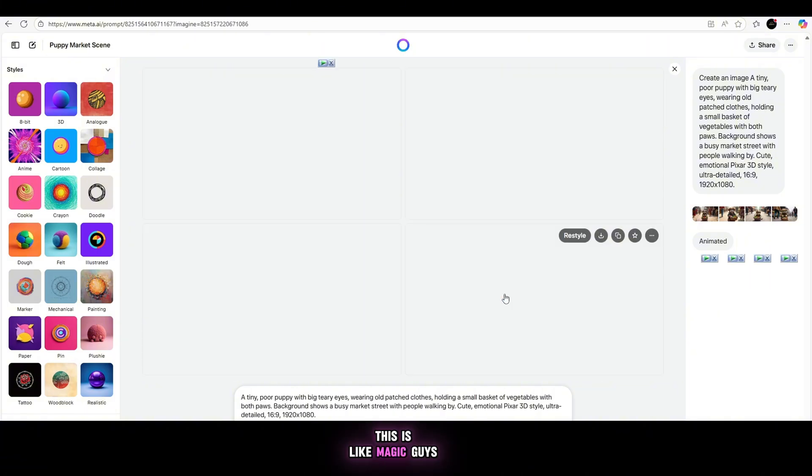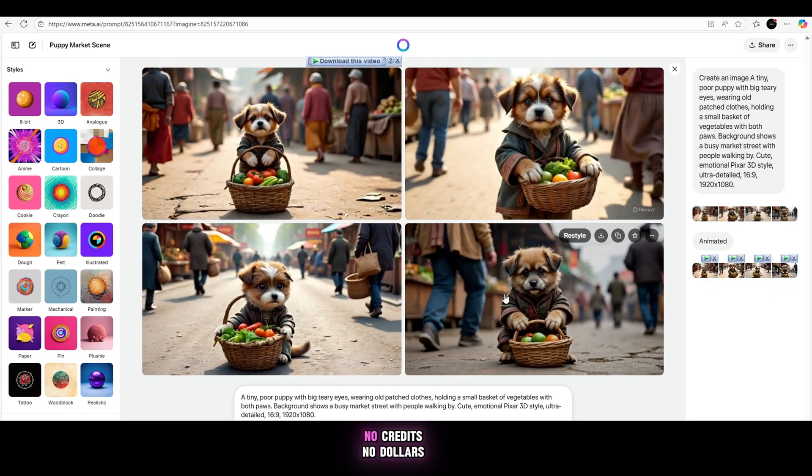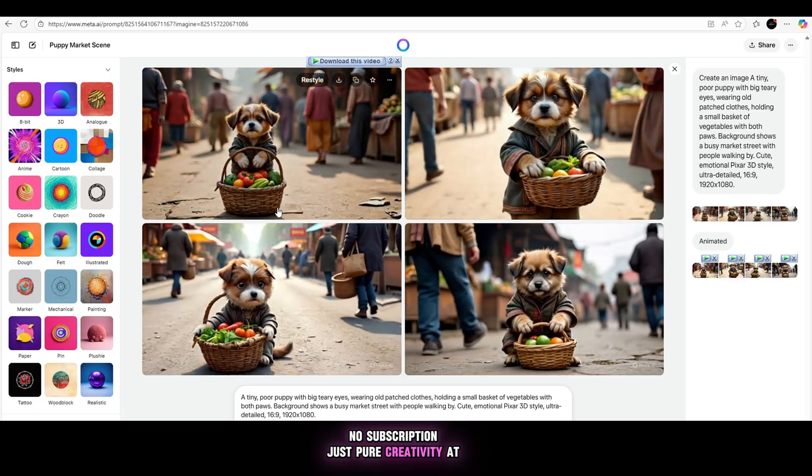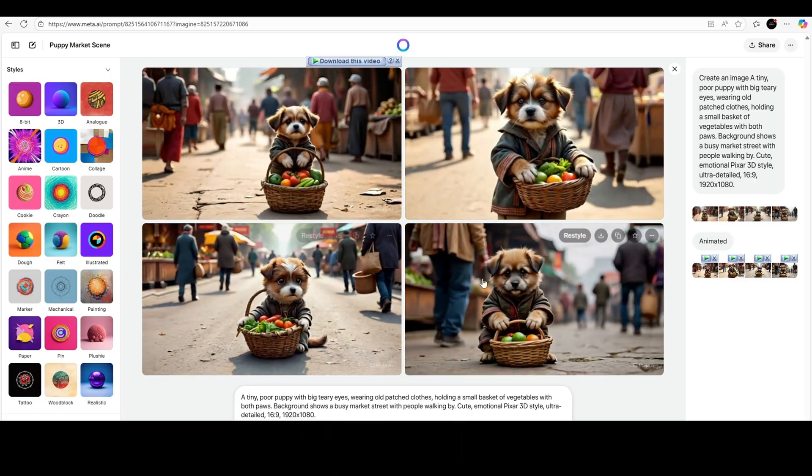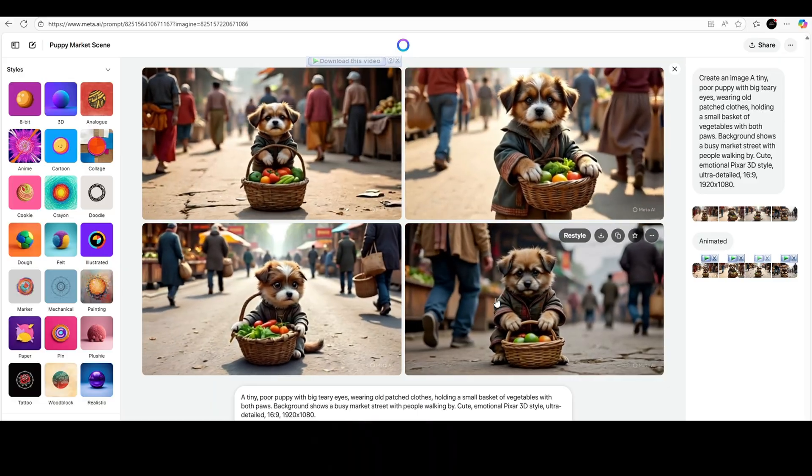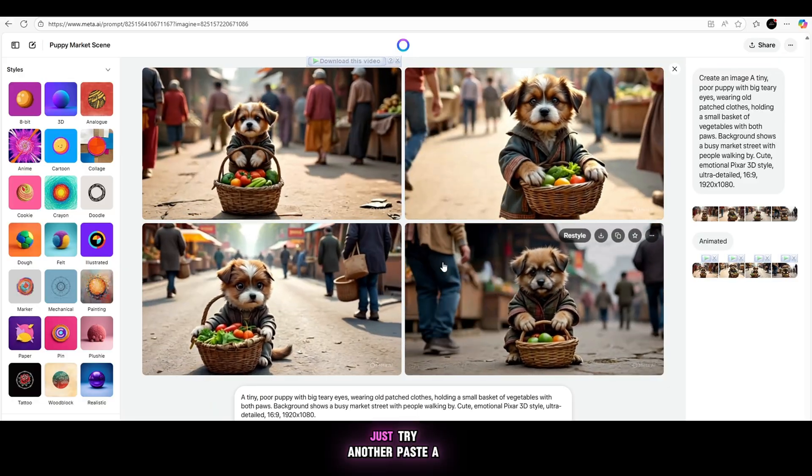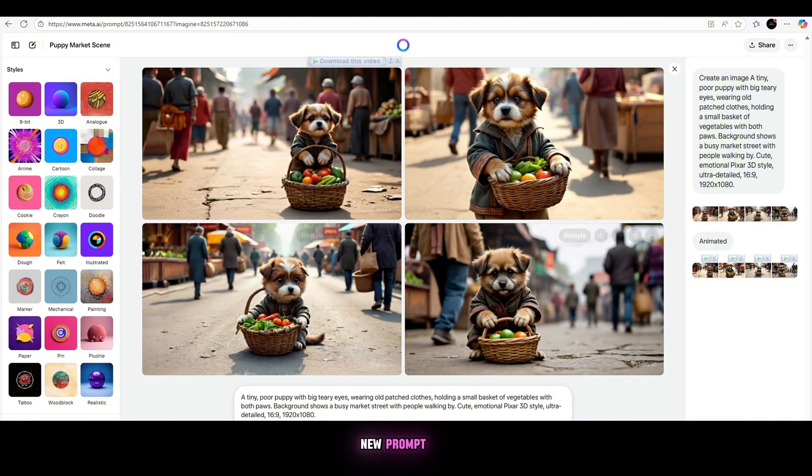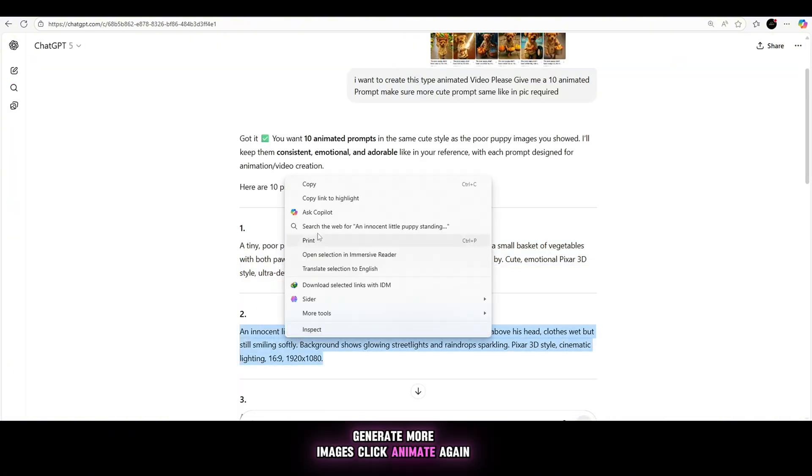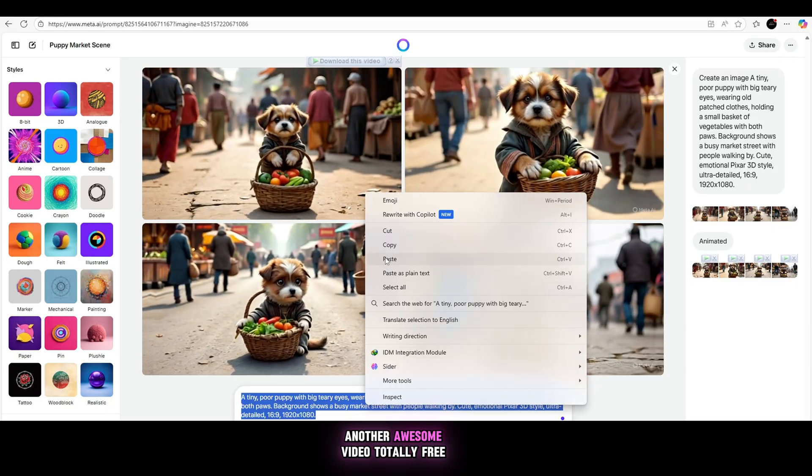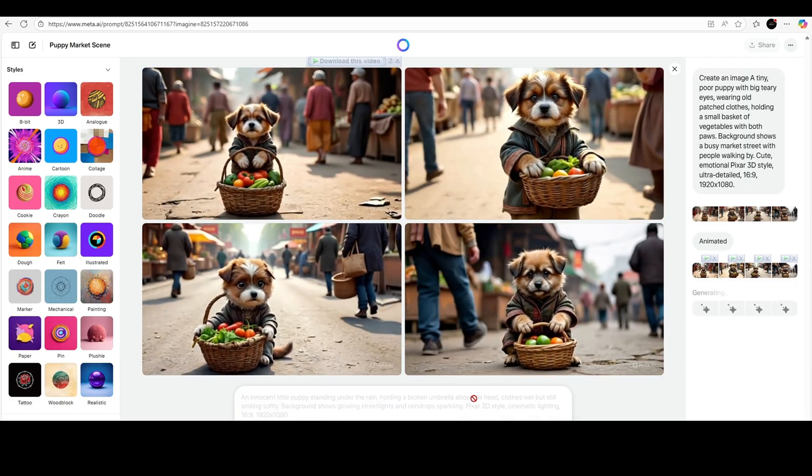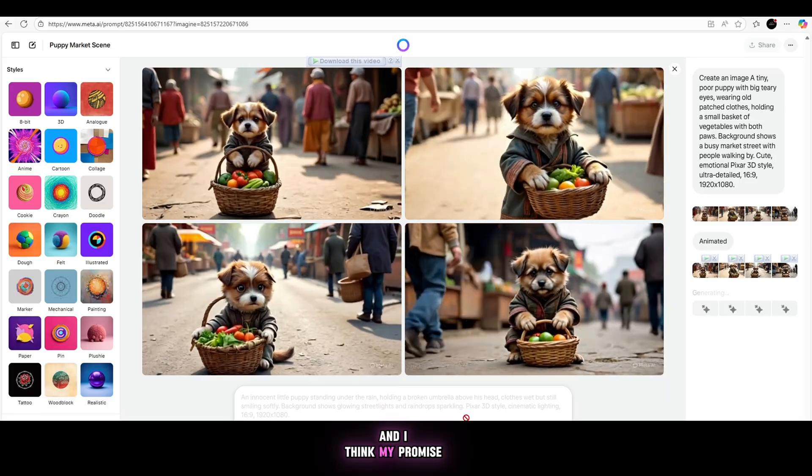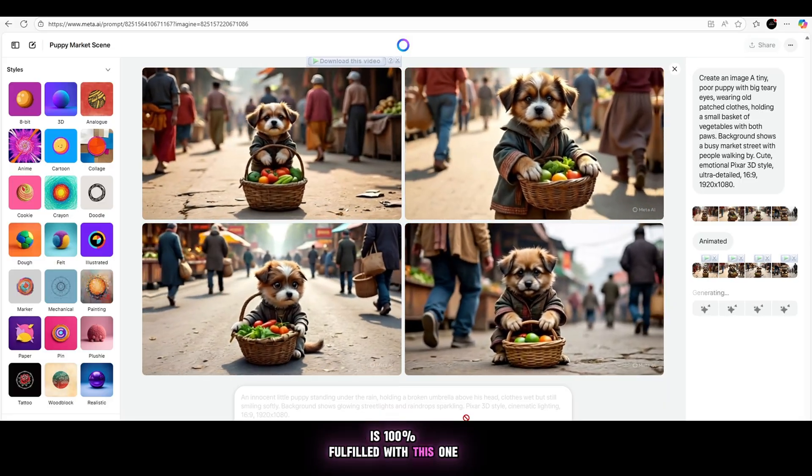This is like magic, guys. I'm not even exaggerating. No credits, no dollars, no subscription. Just pure creativity at your fingertips. I honestly couldn't believe it the first time I tried it. And if you think one video is cool, just try another. Paste a new prompt, generate more images, click animate again, and boom. Another awesome video, totally free. I told you I'd bring you real value, and I think my promise is 100% fulfilled with this one.